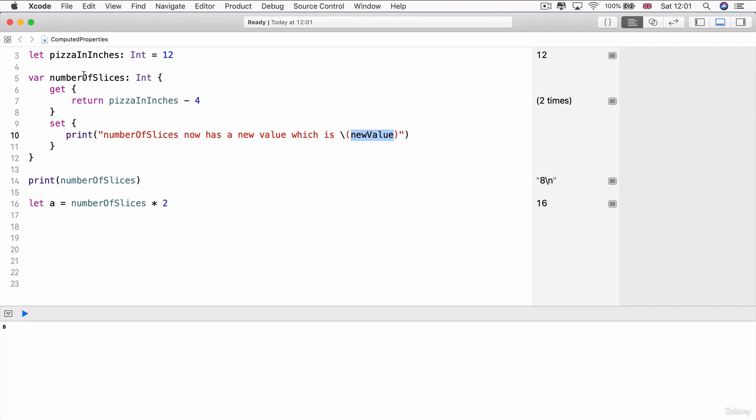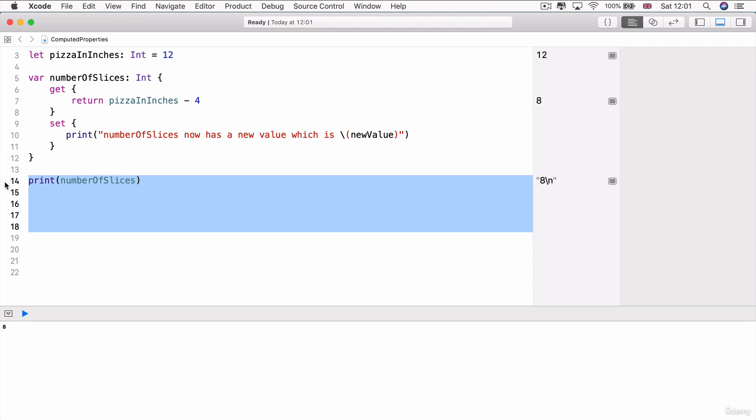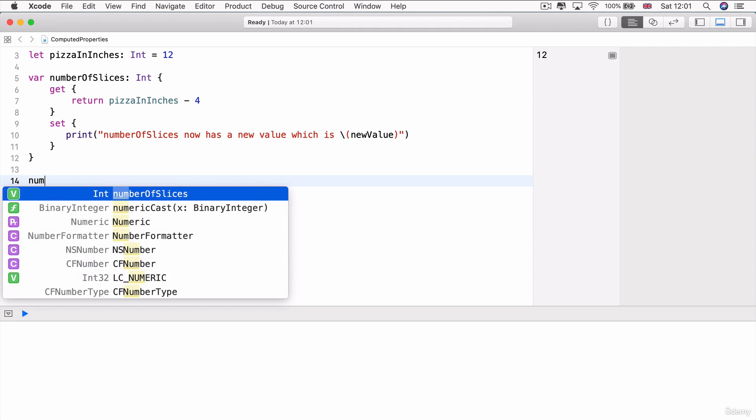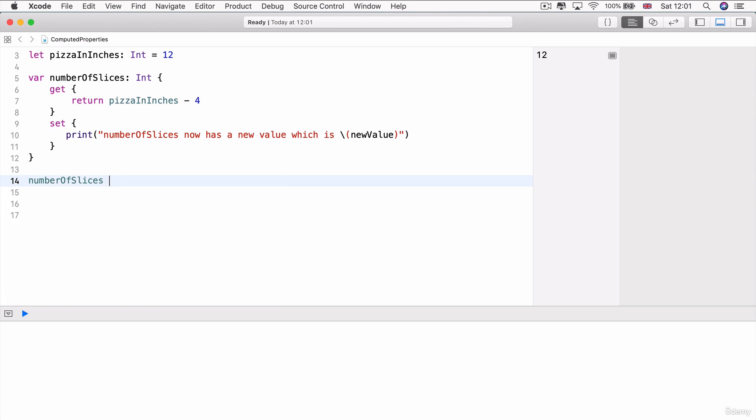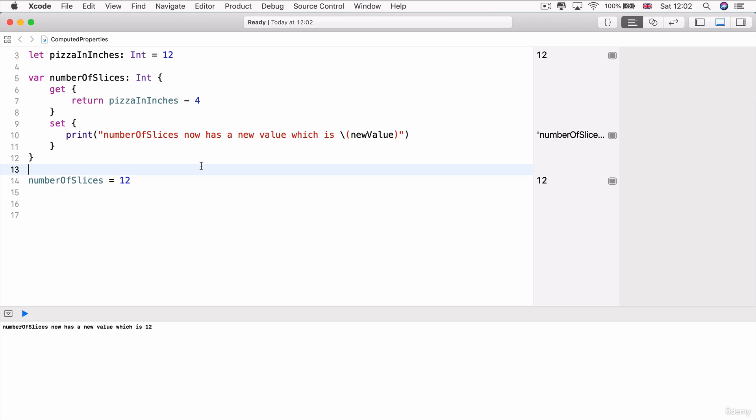It's the new value that's been given to number of slices. So, for example, if we delete all of this and we simply write number of slices is equal to 12, then you can see right away down here, we get printed number of slices now has a new value, which is 12. And that new value comes from this line here.